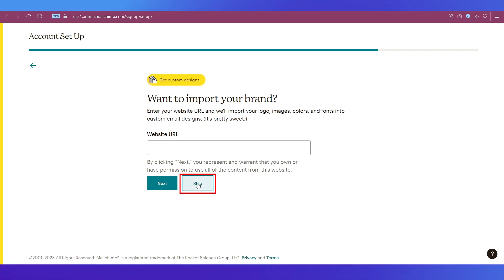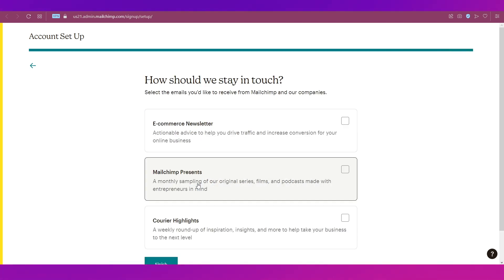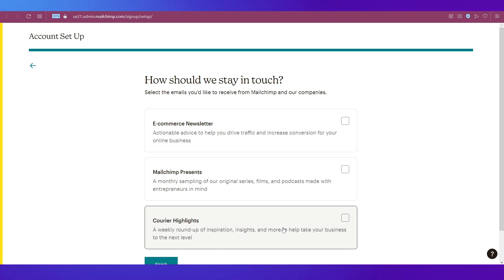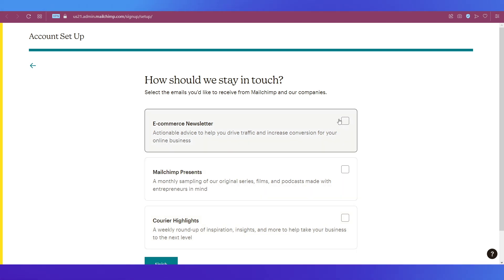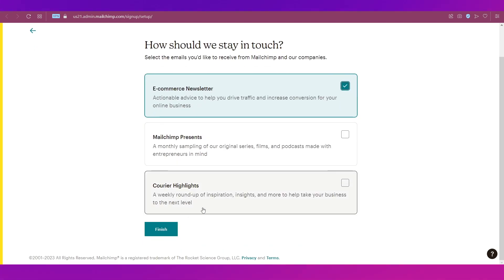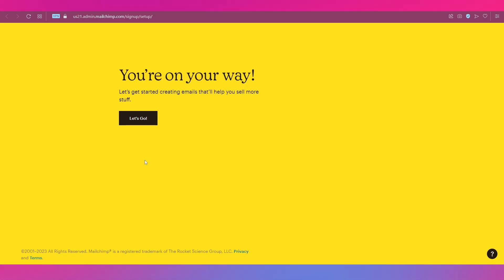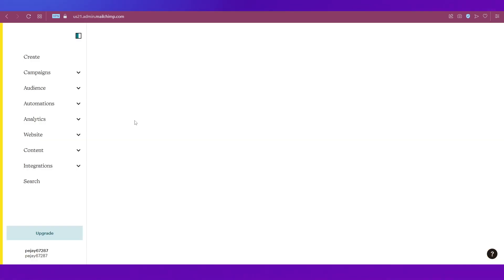Lastly, it'll ask you how do we stay in touch. We're just picking the Newsletter option and clicking the Finish button over here. Then click the Let's Go button and you will be taken to your Mailchimp dashboard.